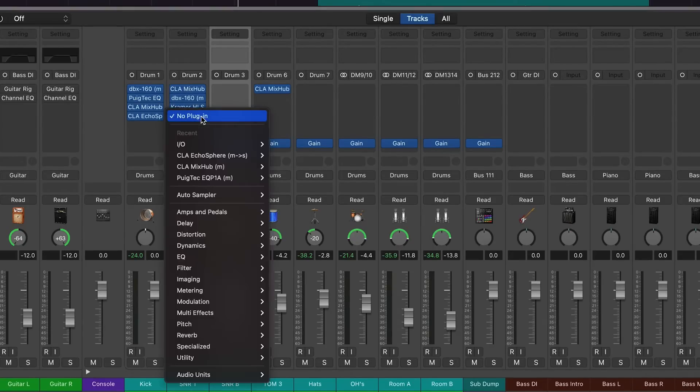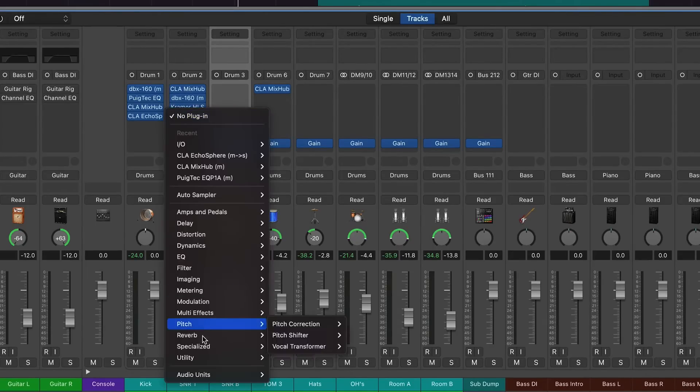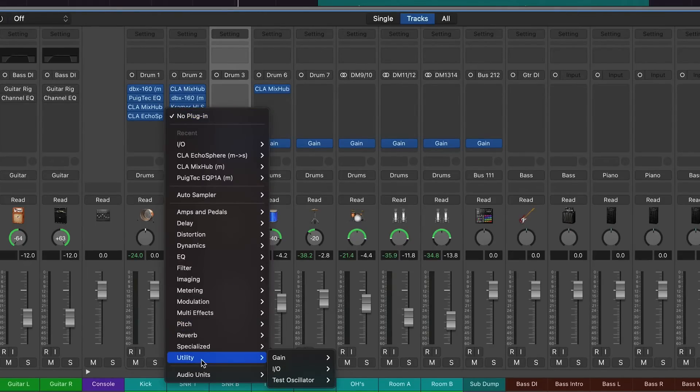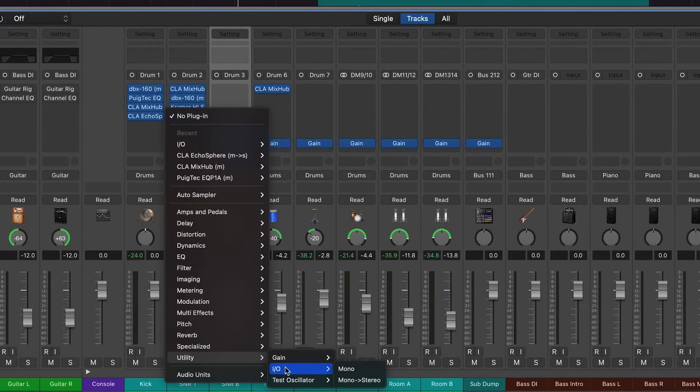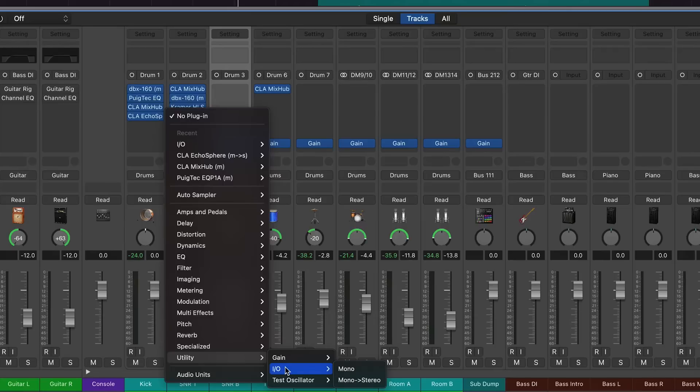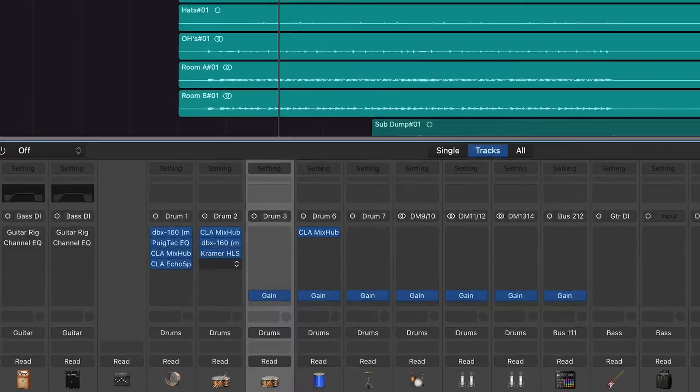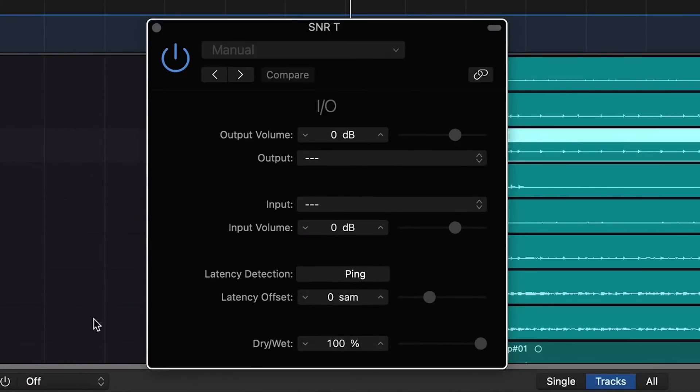So we go here, come down to utility and go into IO. If you're going out to a mono source, you're going to pick mono, or if you're going out to a mono source with a stereo return, you would pick mono to stereo. If this was a stereo track, you'd have the stereo option. In this example, we're going out to an SPX 900 which has stereo return, so we're going for the mono to stereo. Here's the IO plugin.